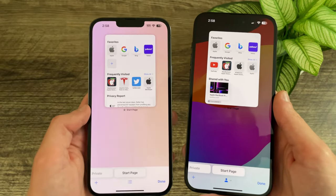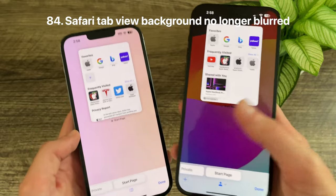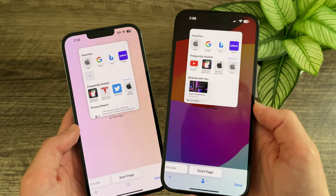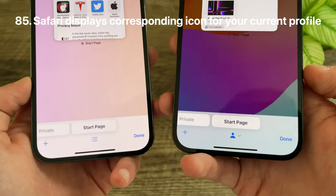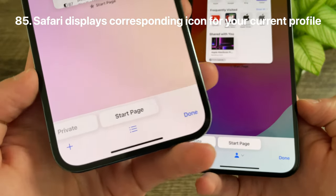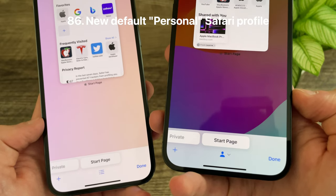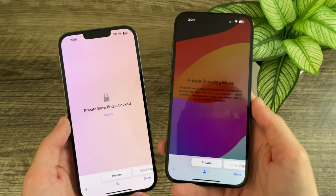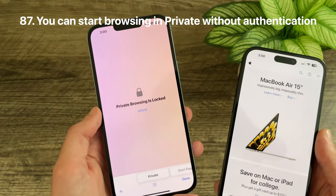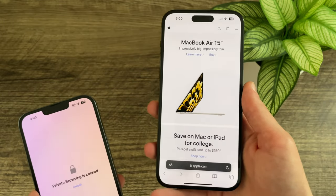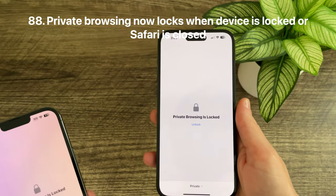In Safari, when viewing all open tabs, it no longer blurs the home screen wallpaper — it's now just a slightly darkened version. When using a profile, the corresponding icon displays at the bottom of the tab bar. Safari now also comes with a personal default profile. In iOS 17 Beta 2, you can begin browsing in a private tab without unlocking private browsing — it now only locks when you've locked your device or closed and reopened Safari.